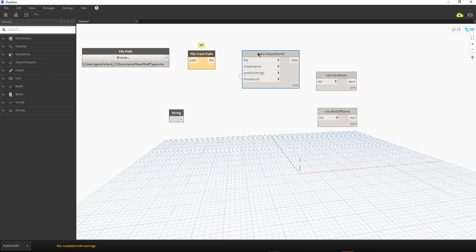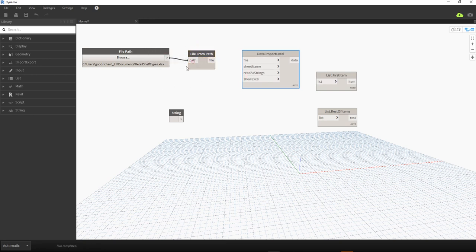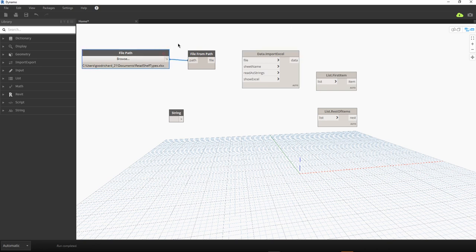I'm going to connect the file path to these nodes that we are seeing right now. These are the nodes for you to be able to import an Excel file to Dynamo. After this I'm going to show you how to export Excel data from Dynamo to Excel.